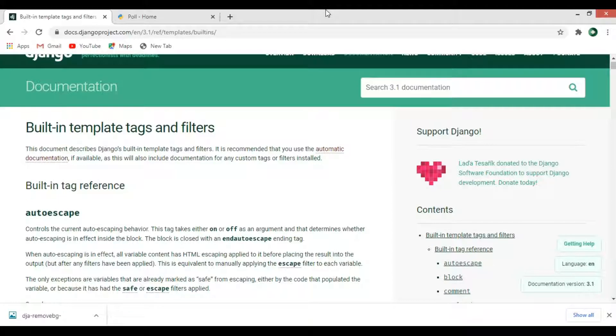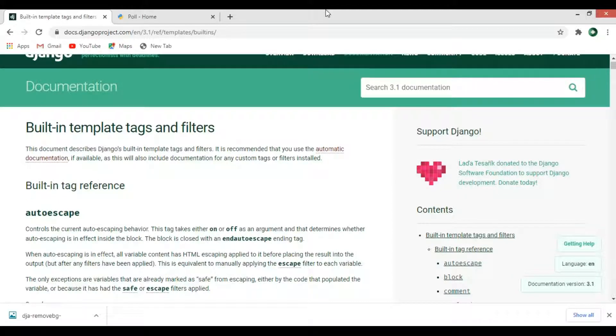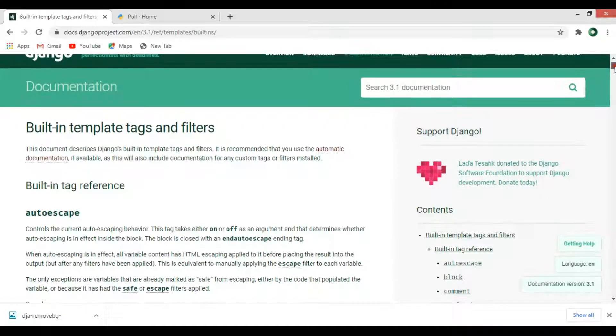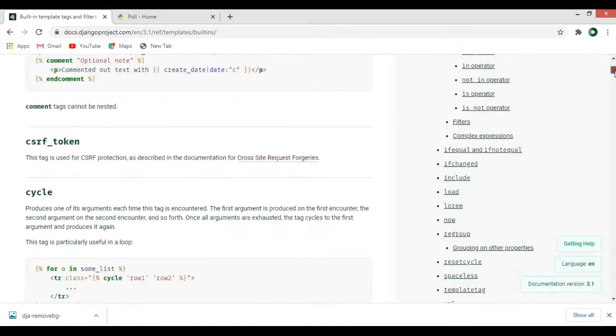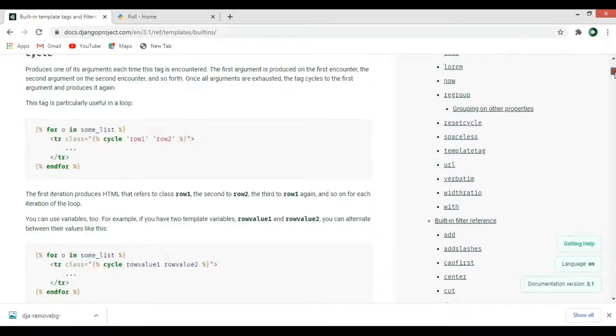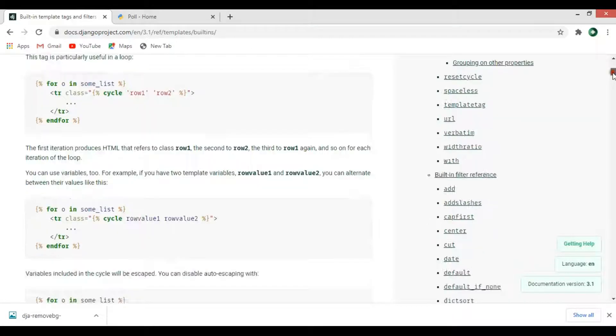There are different template tags and also different filters that you can use. Now if you come down you can see that we have blog comments, csrf token - we will talk about these tags and filters in further videos.